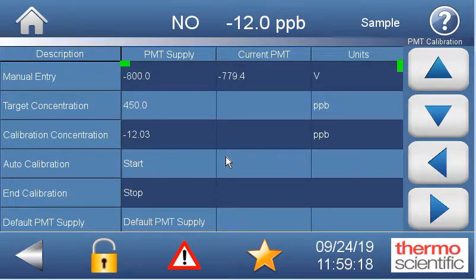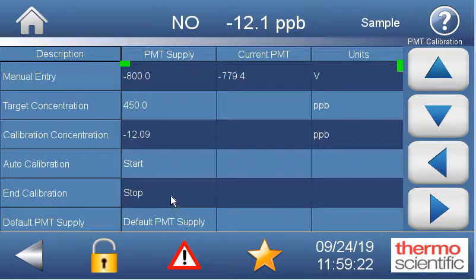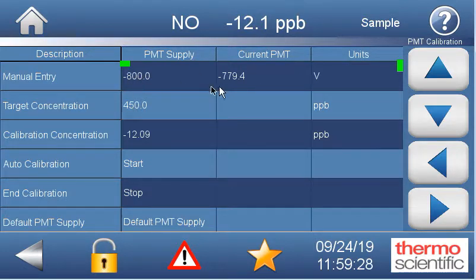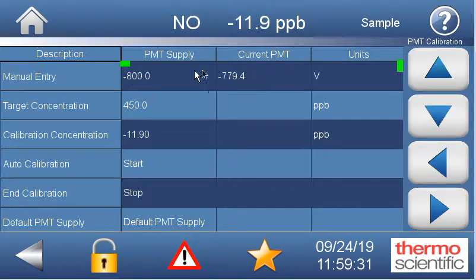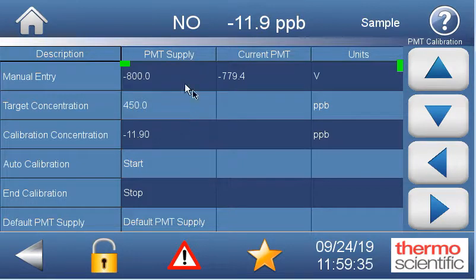If you get a fail, it's going to pop up — try running it again. I'm not sure the reasons why it fails, but if it fails, it fails. If it's a big change, so if this jumps a lot — maybe 20 or 30 volts or more — that can affect your baseline.